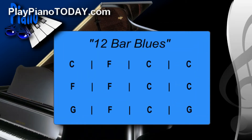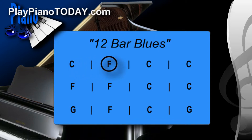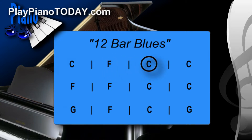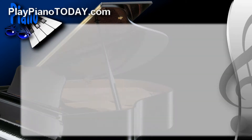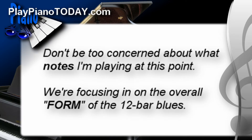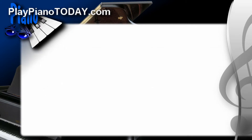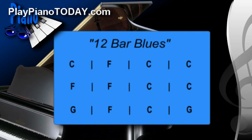In fact, you can see it there on the screen — 12 bars, or measures, each containing one chord. And to help you keep track of where we are in the 12-bar blues, just follow the circle. It'll follow along with what I'm playing on the piano. One final thought before I play through the 12-bar blues: I want you not to be too concerned about what notes I'm playing. At this point, I just want you to get a sense for the overall form of the blues. Are you ready? Here we go.